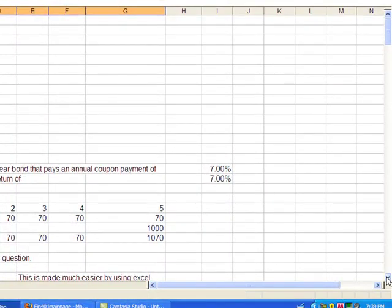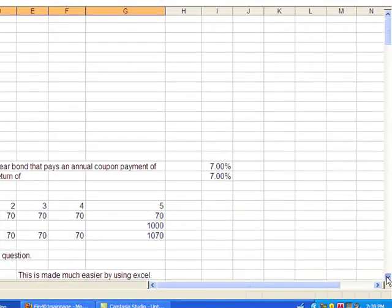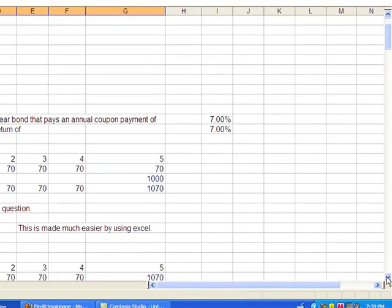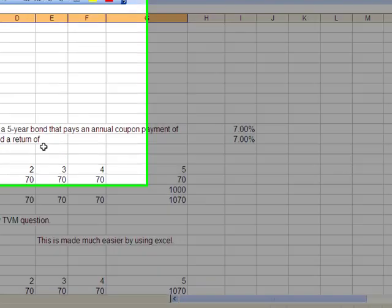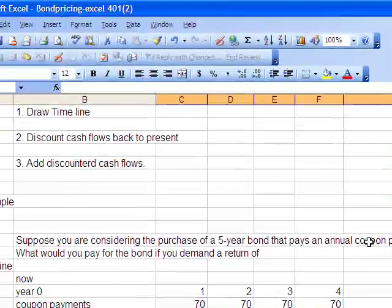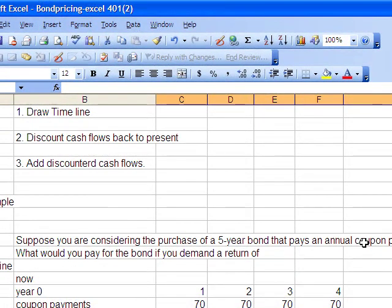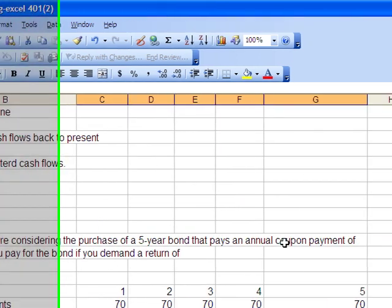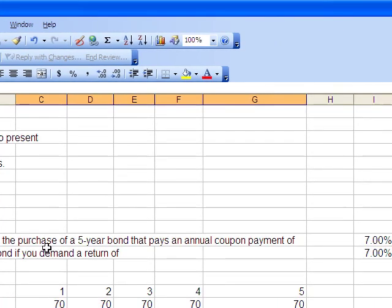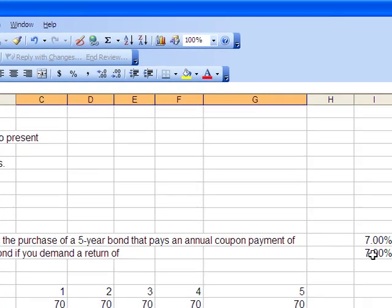So the coupon payments, just background, it's a five-year bond. The bond pays annual coupon payments, which is unusual in the United States, less so in Europe. Usually in the United States we pay semi-annual, but for simplicity I'm keeping it at annual payments now. And the market is requiring a return of 7% as well.